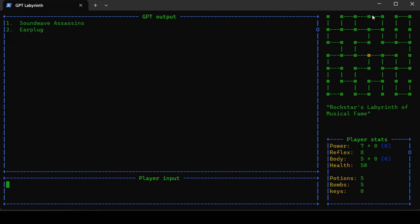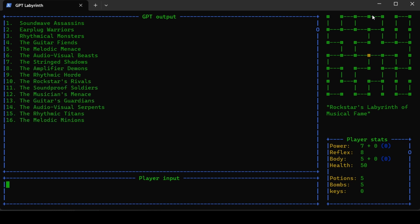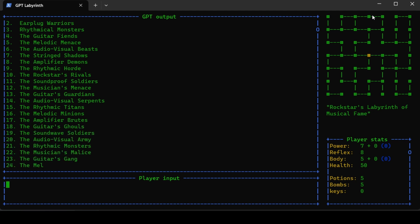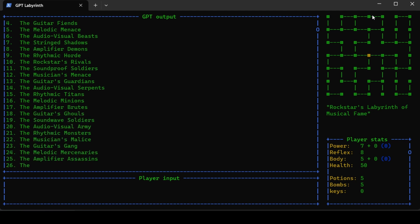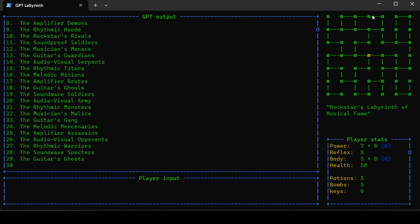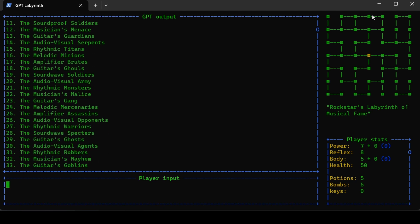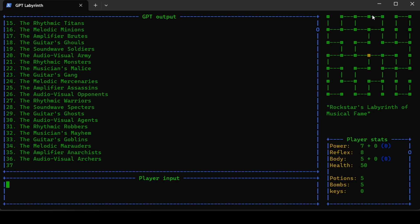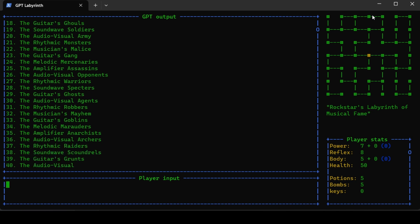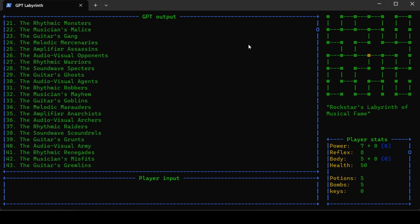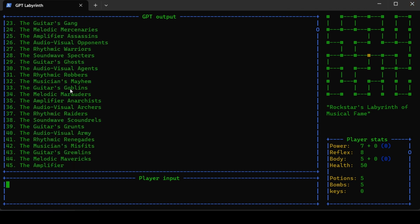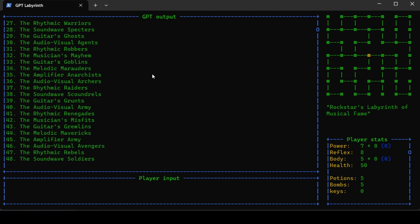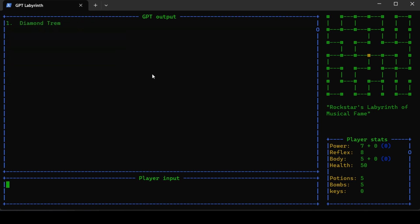Here are the enemies you will be meeting in the labyrinth: the stringed shadows, the rhythmic horde, the amplifier roots, the melodic mercenaries, the guitar ghosts. Sometimes he wants to do these rhymes where the first character of the words are the same.